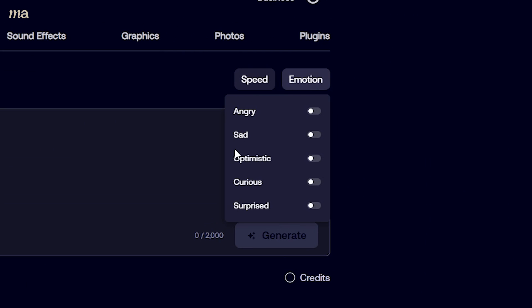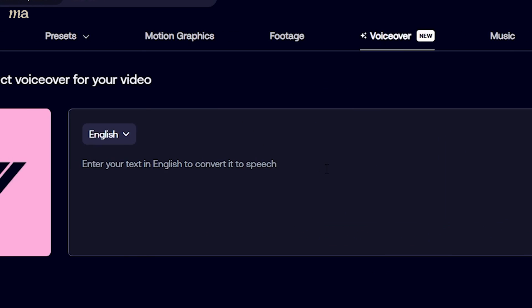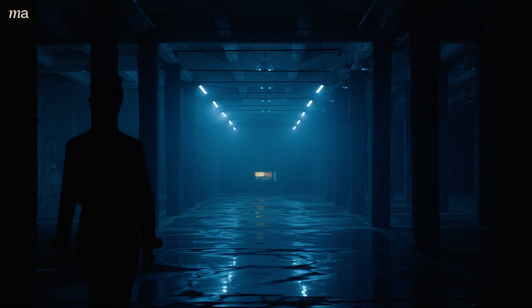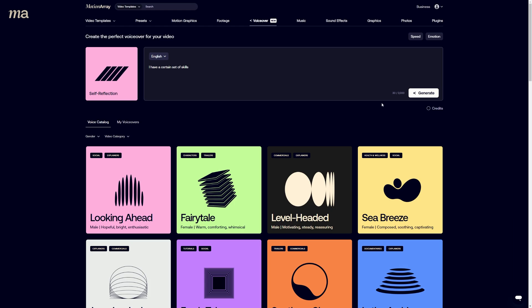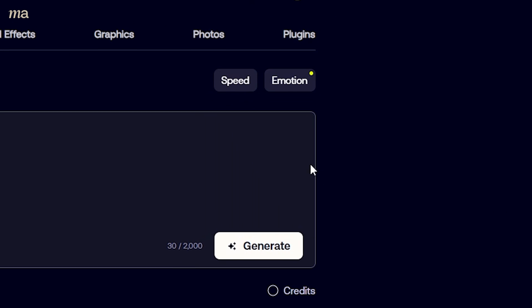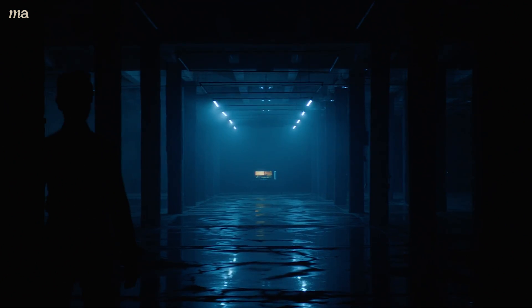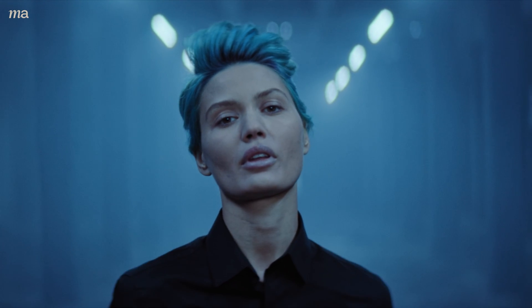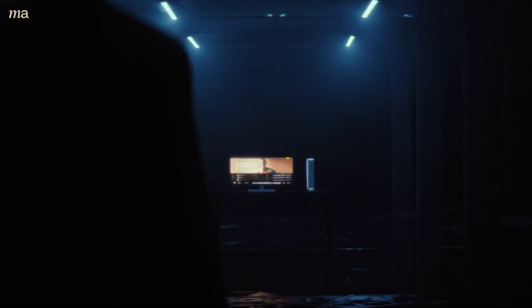But what happens when you want a particular feeling or emotion? Maybe you want a statement that's made less factual and more angry. You can actually come up to this emotional filter and select which emotion you want your voice to represent. So first I'll type what I want it to say, and if we leave everything default: 'I have a certain set of skills. Skills that make me a nightmare for people like you.' It's a great voiceover. But if we wanted to make it feel angry, let's click on the angry emotion filter, and now the result is: 'I have a certain set of skills. Skills that make me a nightmare for people like you. I will look for you. I will find you. And I will make you subscribe to Motion Array.' It sounds like exactly the same person, but now the emotional resonance is what I wanted.